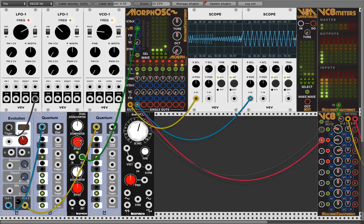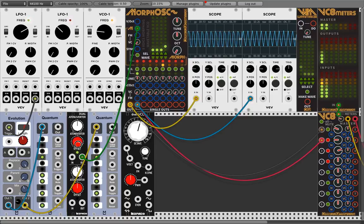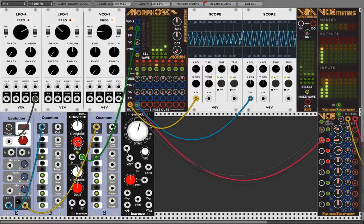At five volts you are at the full 100 percent morph position, and when you go over five volts it wraps back around to the beginning.